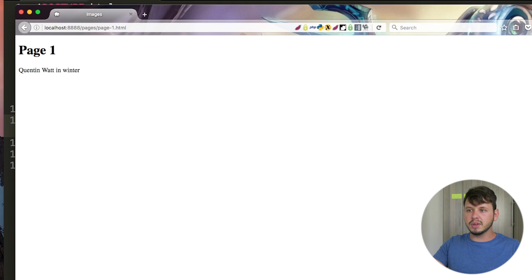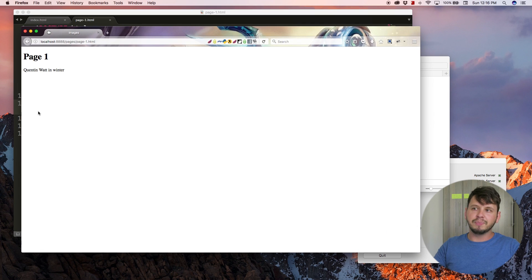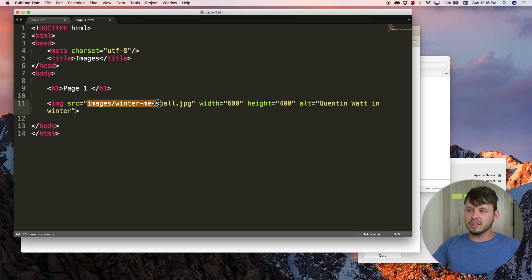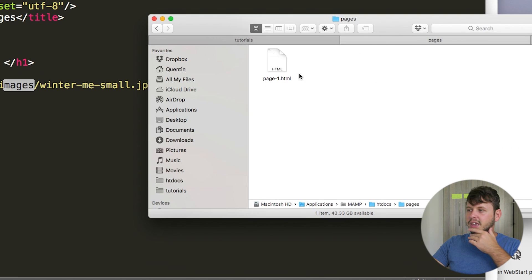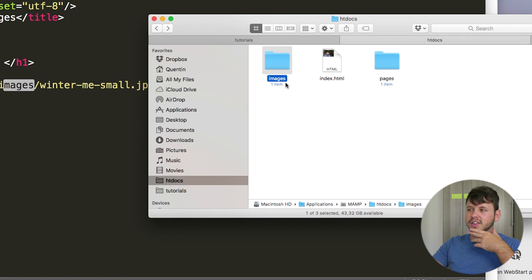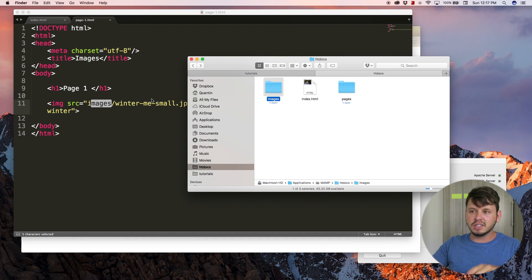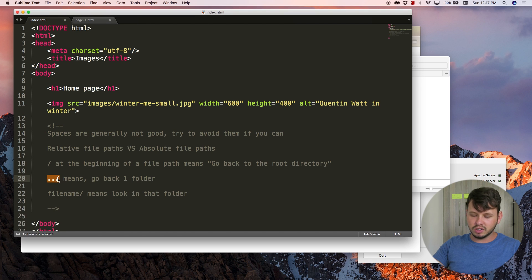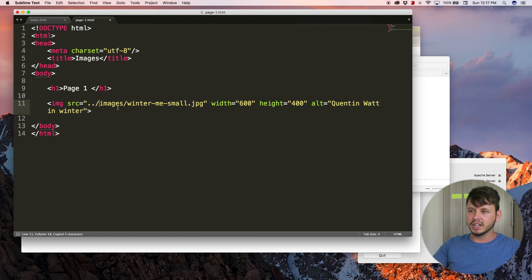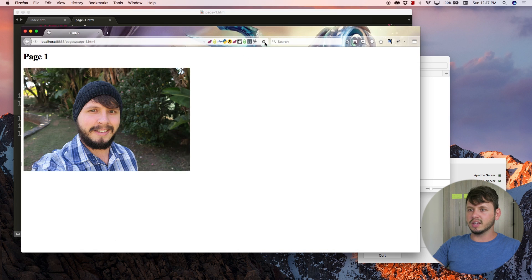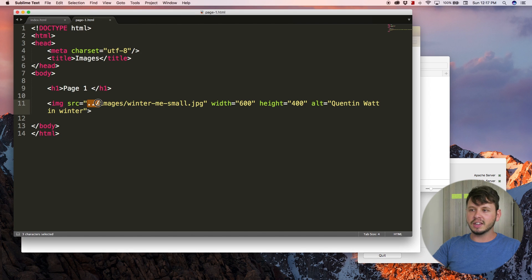That takes me to page one. Right now you can see the code for the image is there but the image isn't showing up — it's broken. That's because the file path is incorrect. We're looking for a folder called 'images' within the same directory as page-one.html, but there is no 'images' folder there. If we go back one folder, there is. To tell the browser to go back one folder, I look at my notes — that's dot-dot-slash (../). So let me add that, save, come back to the browser and hit refresh — the image now works.